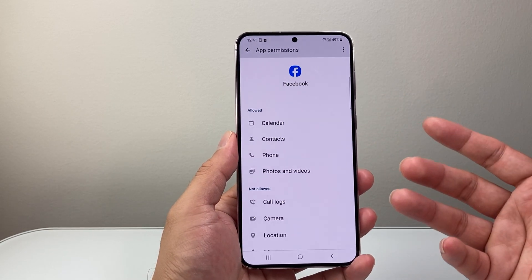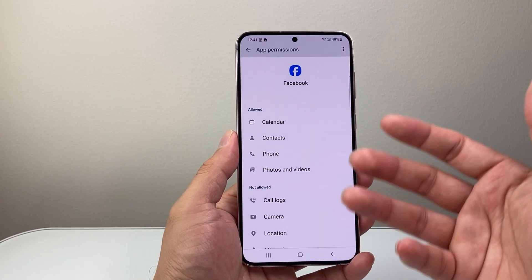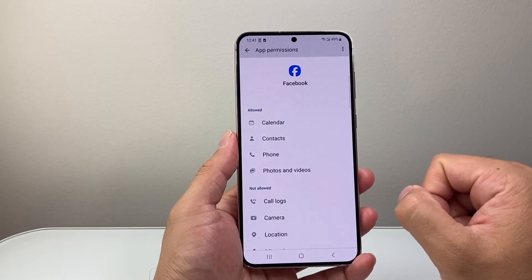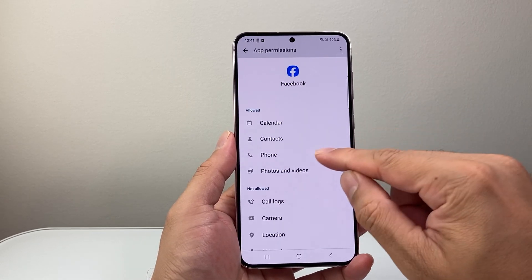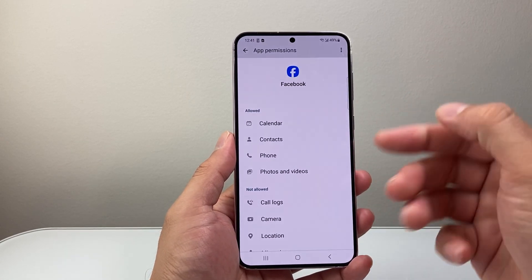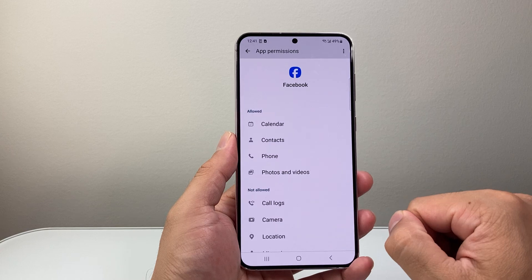That means if I wanted to ever make a call from a number on Facebook, it's going to have direct access to my phone so I can make that call.